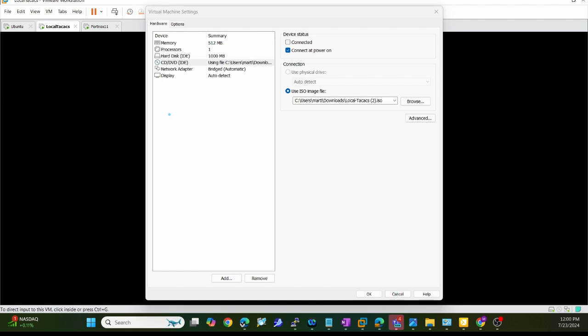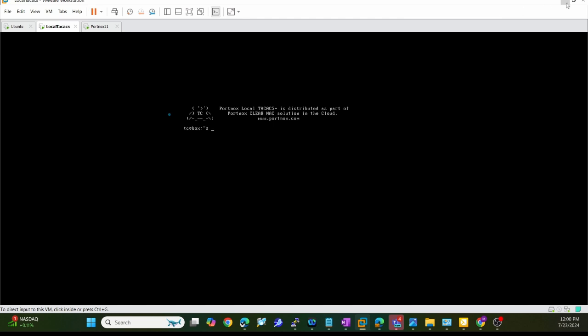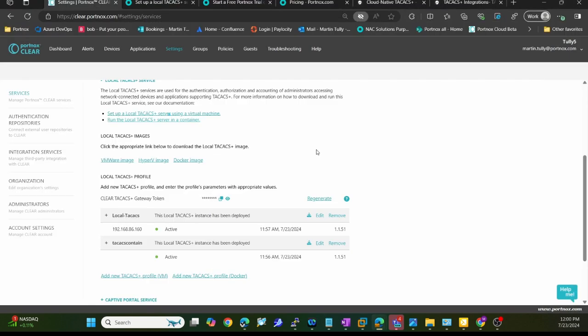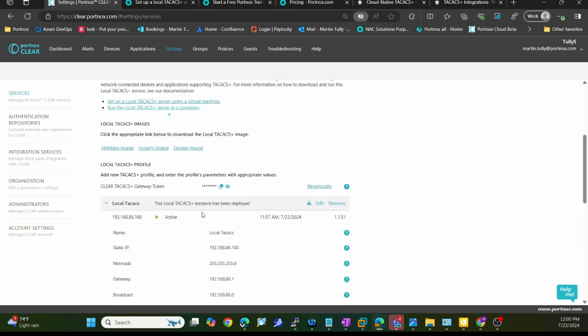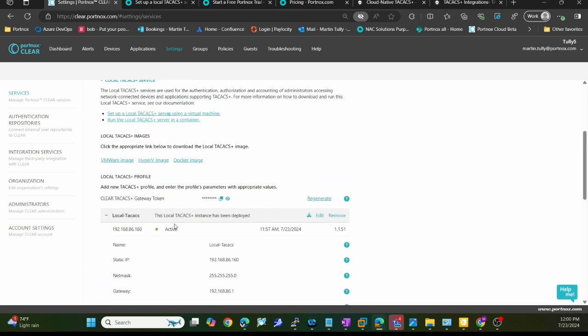Once I have all that set up, I'm going to go back to my tenant. I have that stood up. You can see here, I have my TACACS server running. You can see it is active from within here.